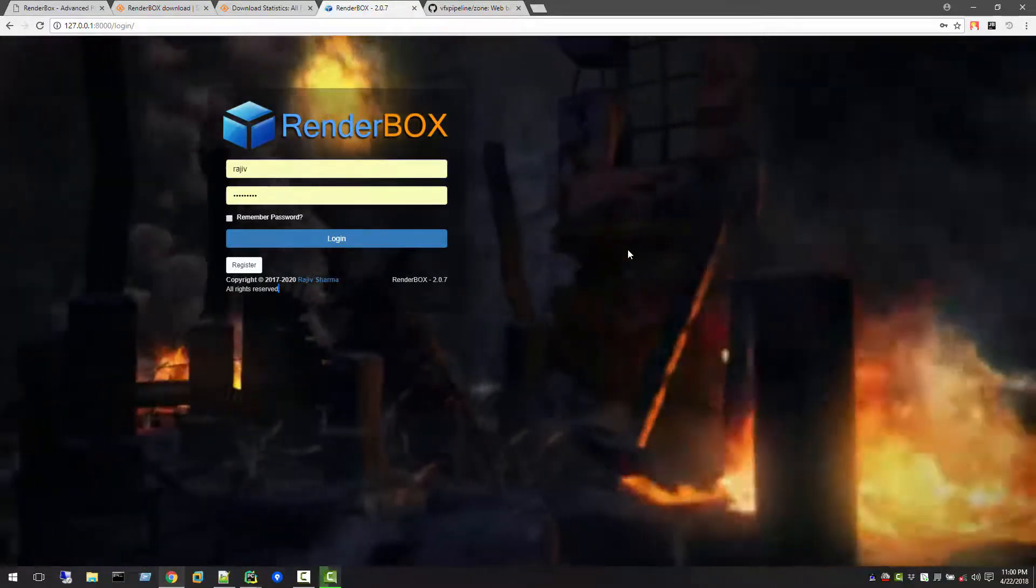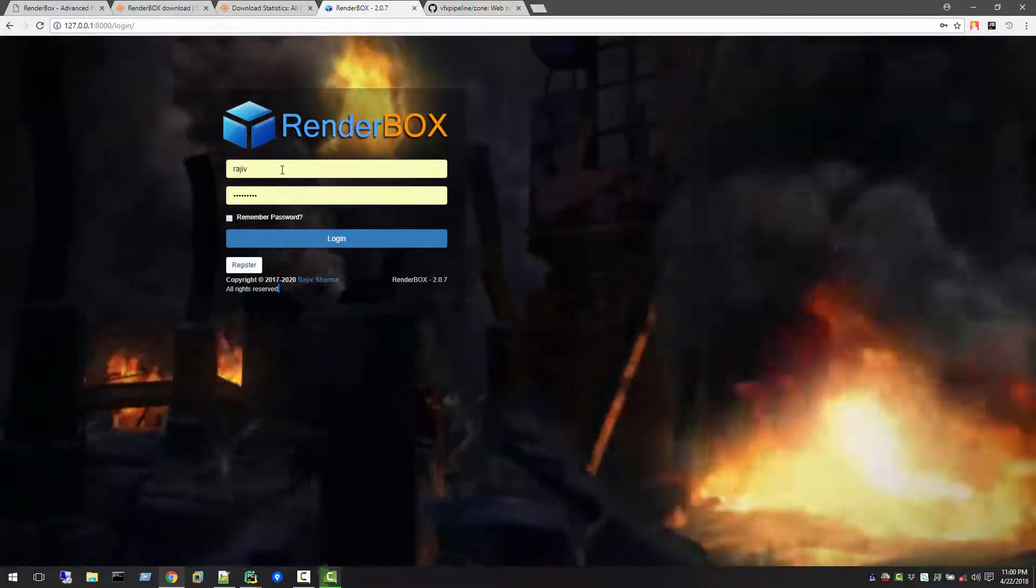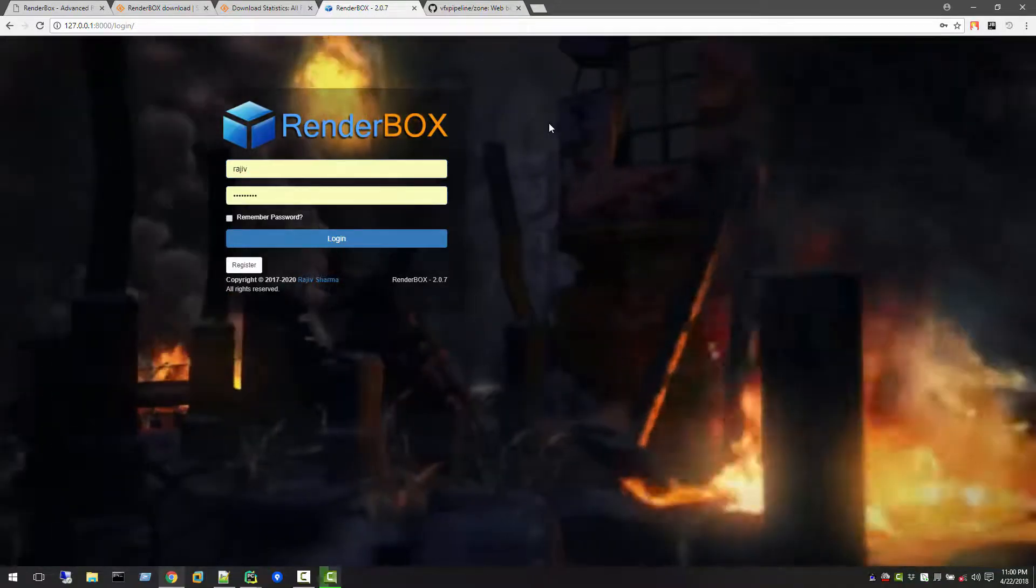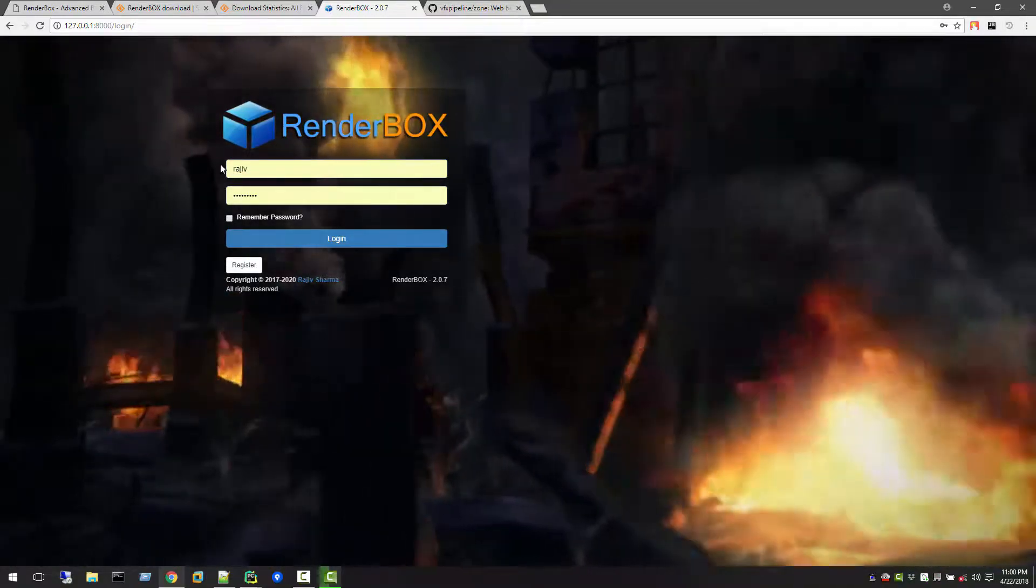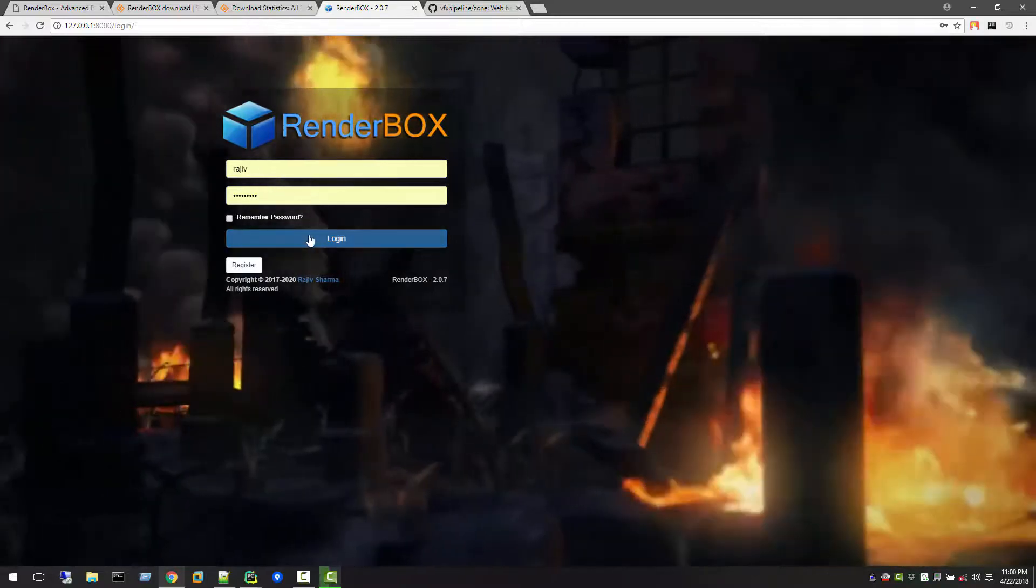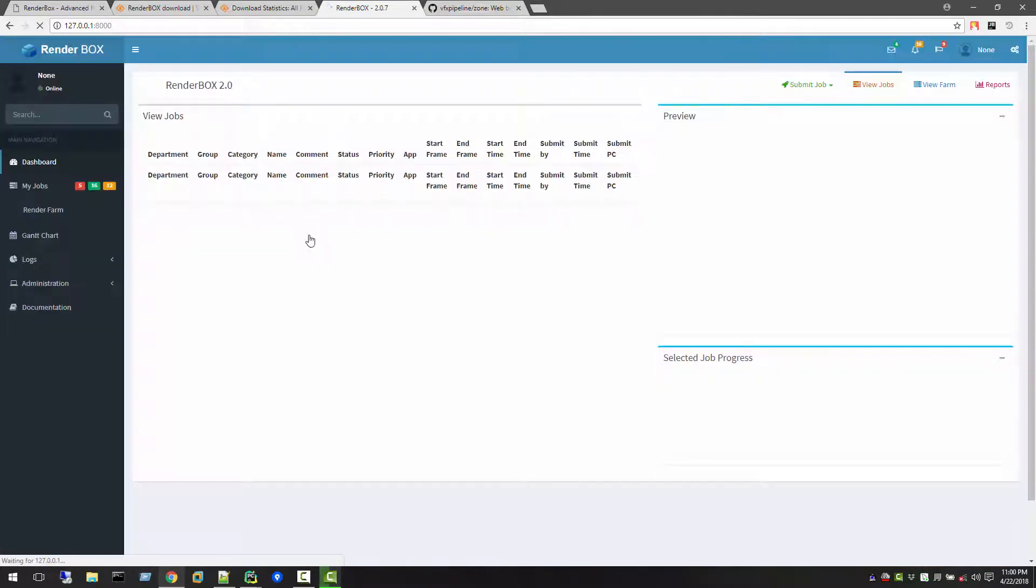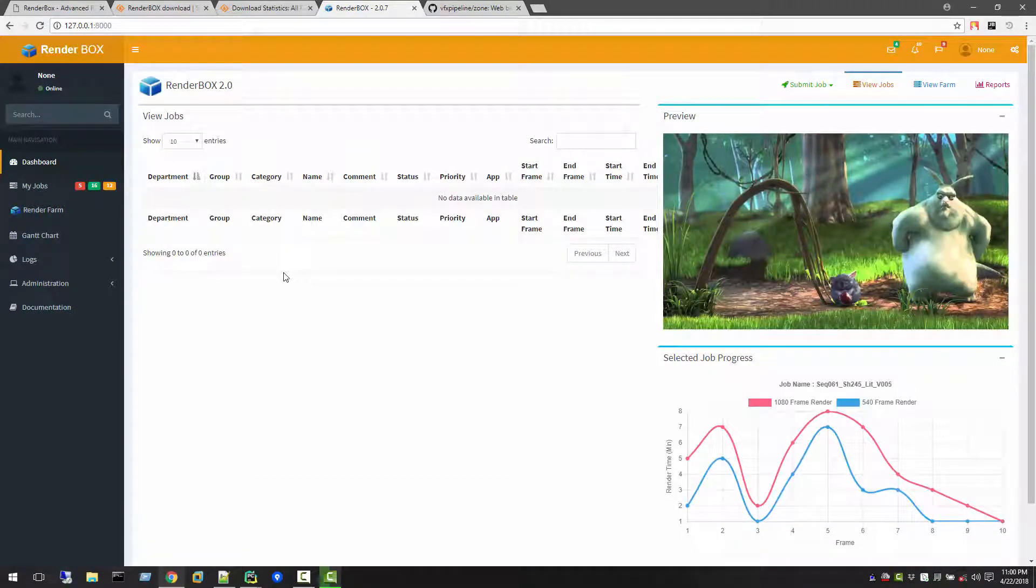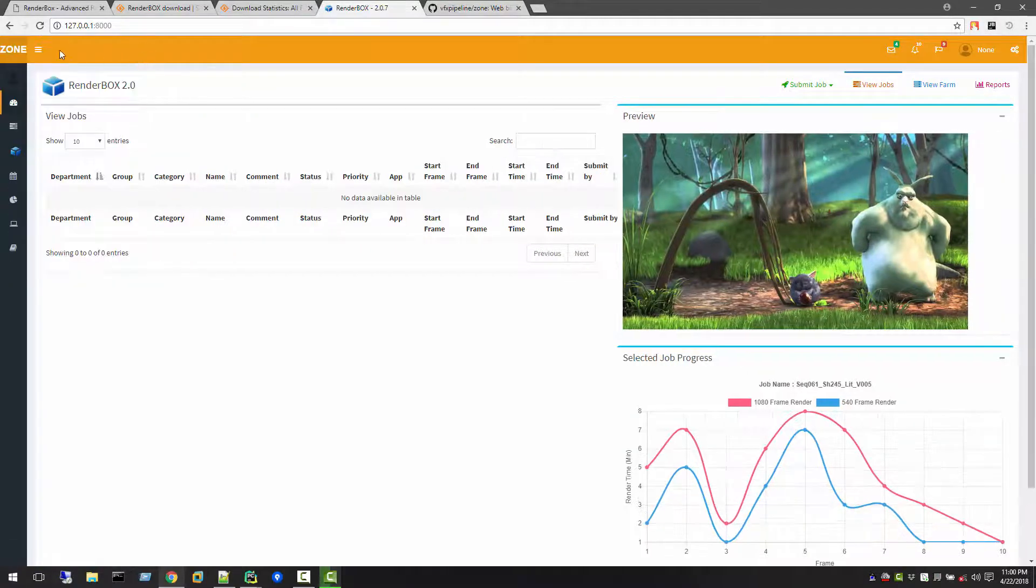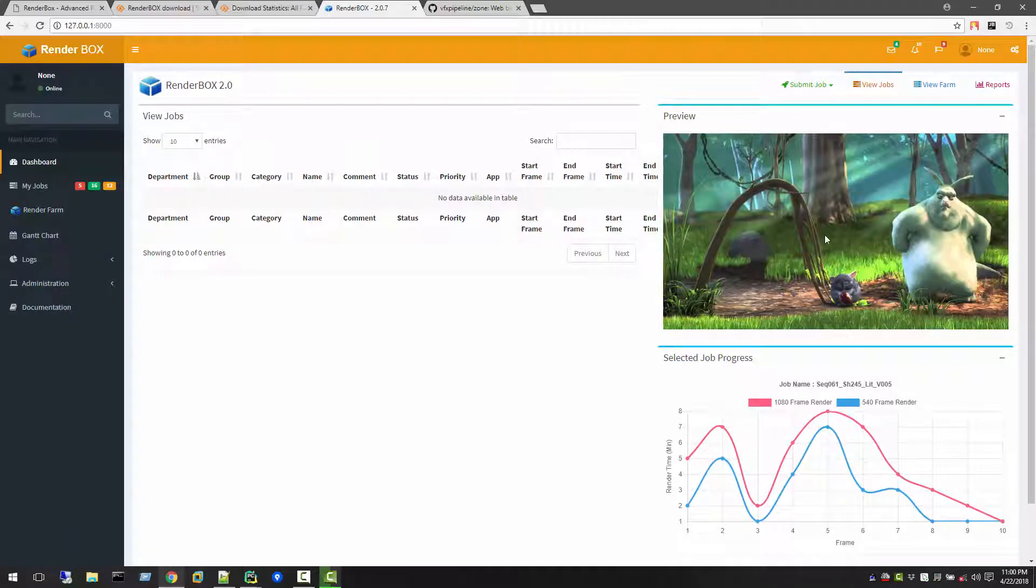In RenderBox 2.0, you'll make this username and password enter and login. Once you log in, you see there will be a sidebar menu where you can toggle on and off. There is a preview box where you can see the images of what's rendering.